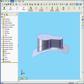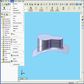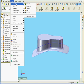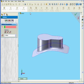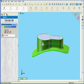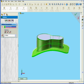Let's apply the Thicken tool again: Insert, Boss Base, Thicken. We'll select this surface, choose Side 1, enter a value of 2mm, and click OK.